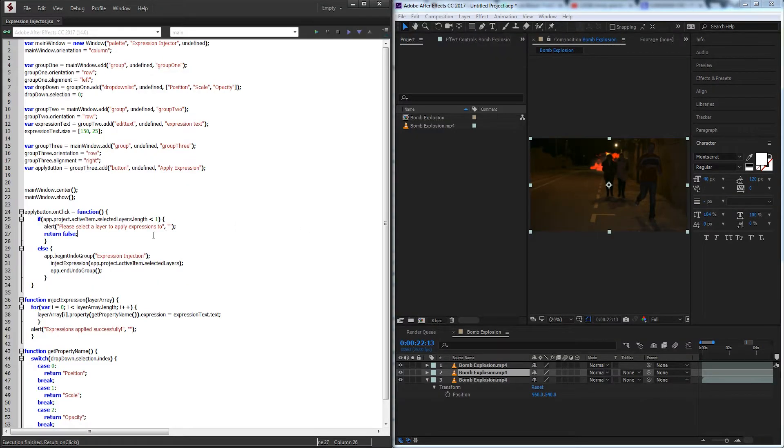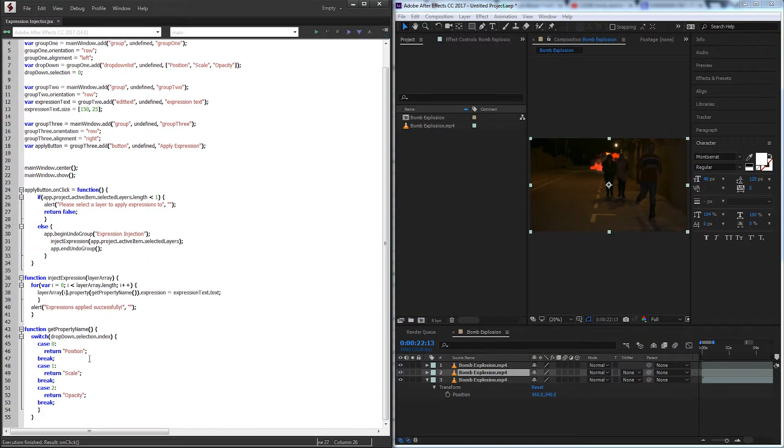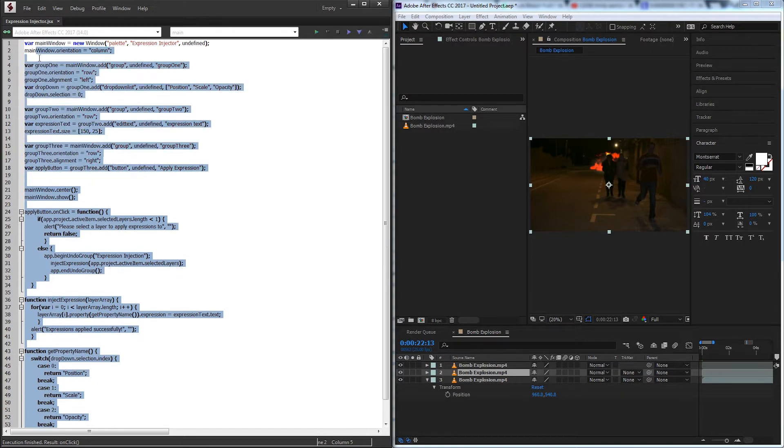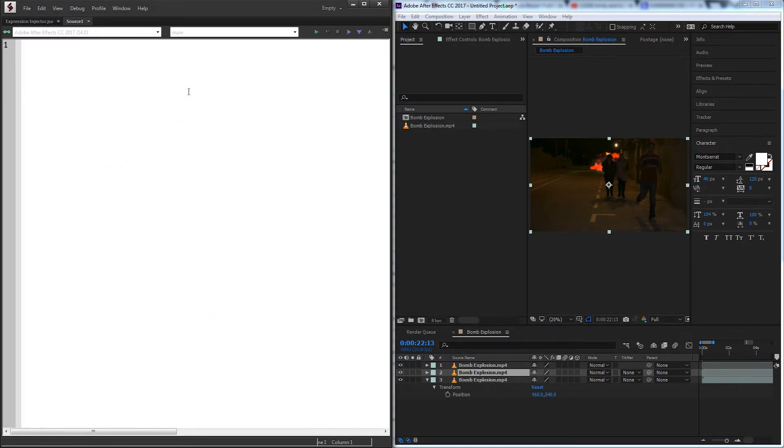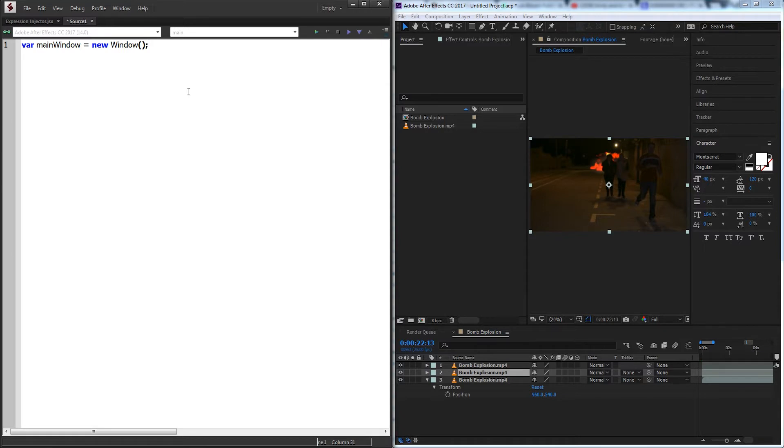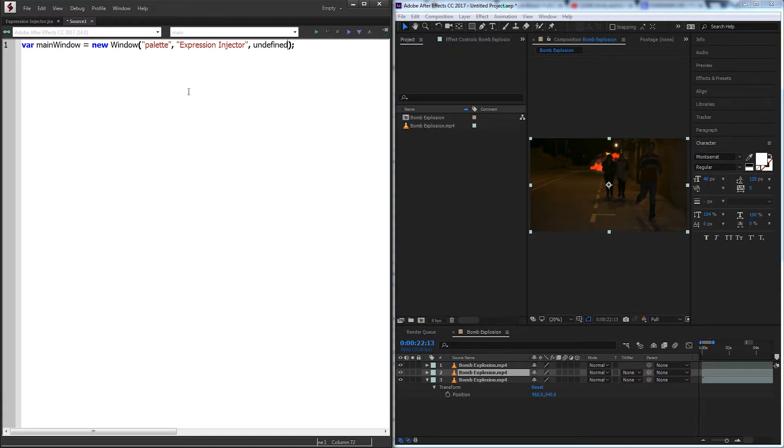So the code for this is pretty simple, it's only about 50 lines long, so let's go ahead and get started. Create a new JavaScript file and zoom in here. We'll start off with the UI and we'll create a main window which we'll set to be a new window.